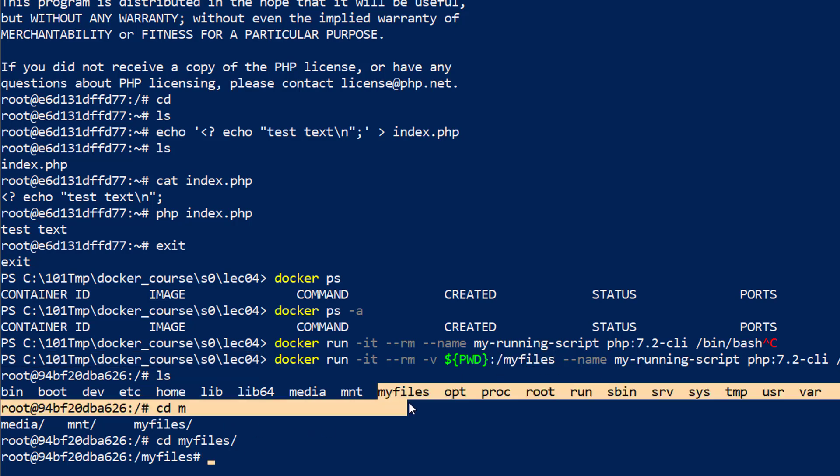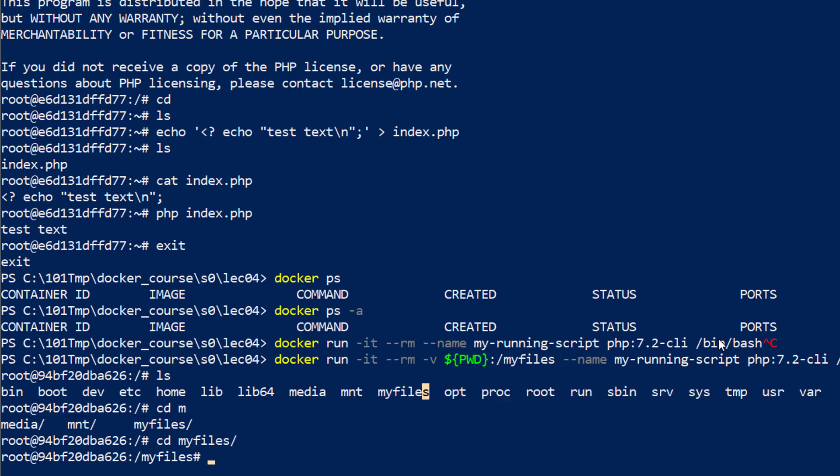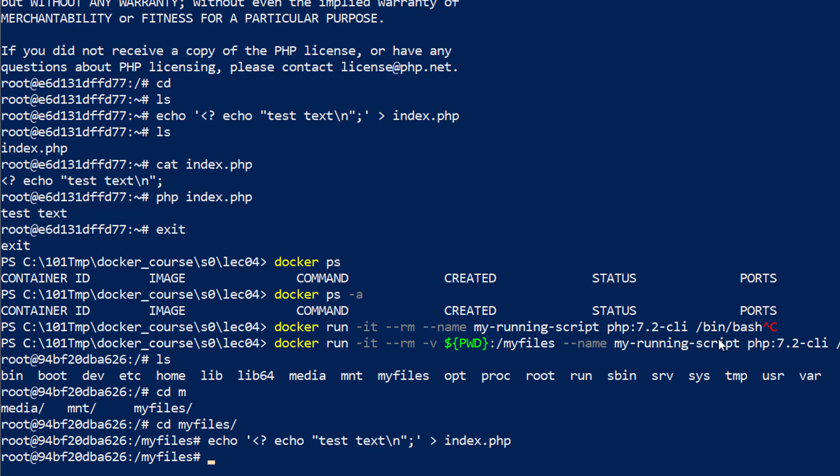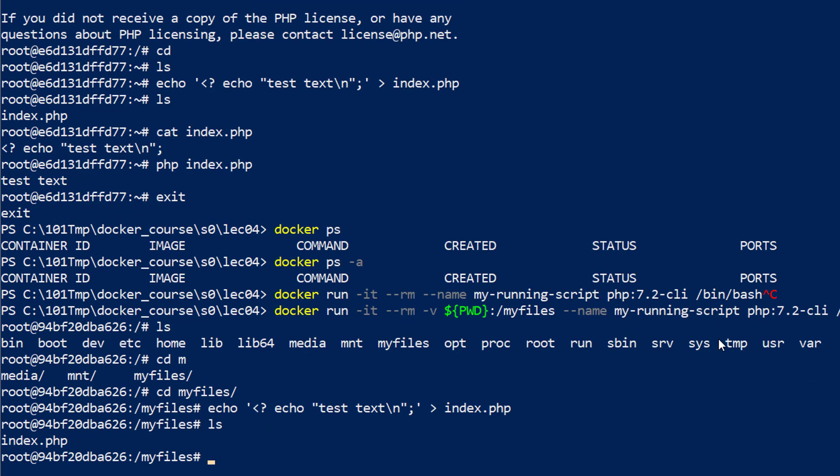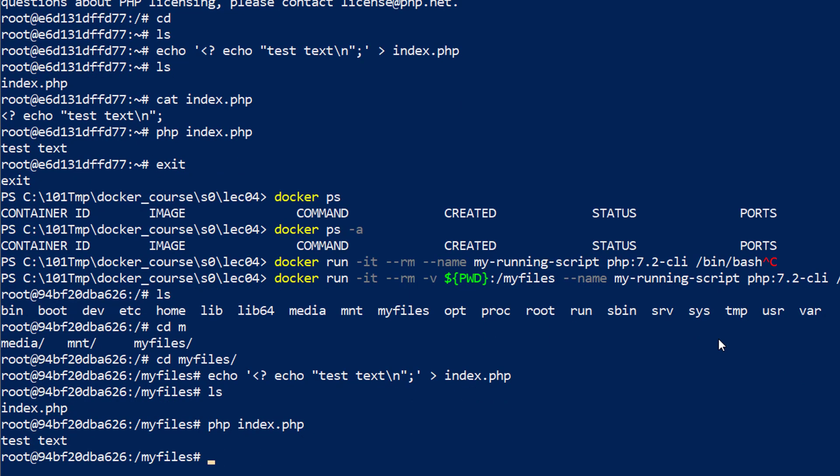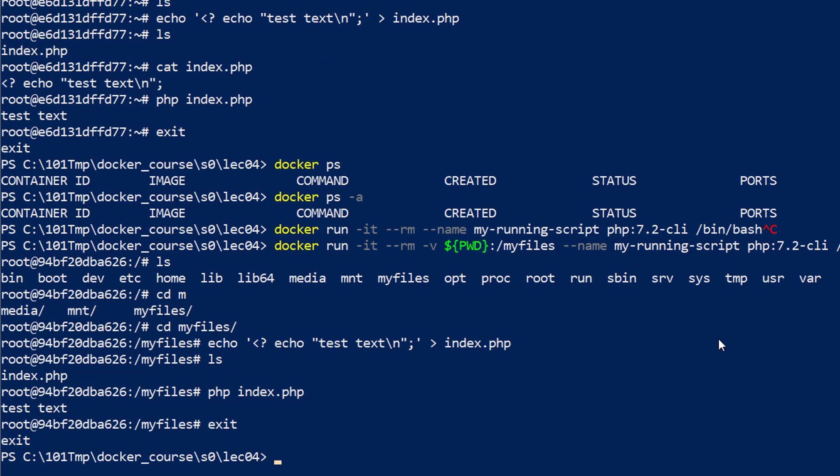If I'm going to write the exact same echo command here inside my myfiles directory, let me just write this test text to index.php. Let me just run this so we know it's working. I'm going to exit my container.